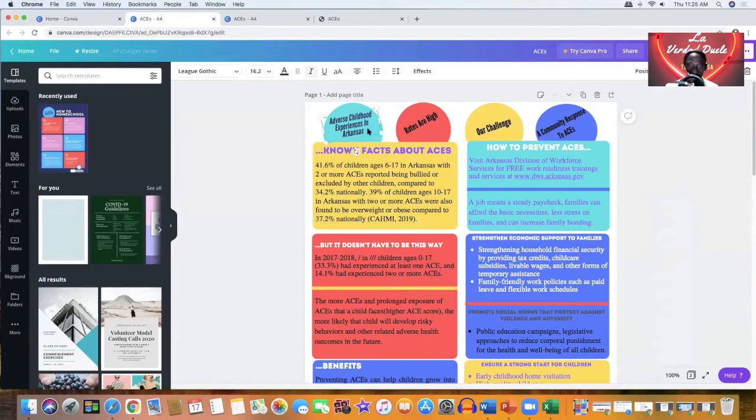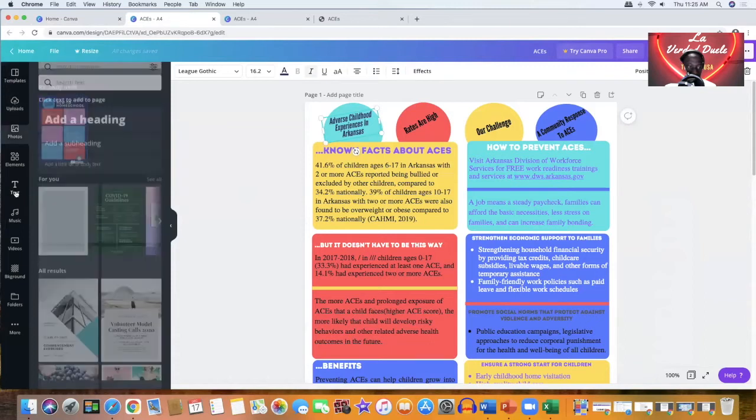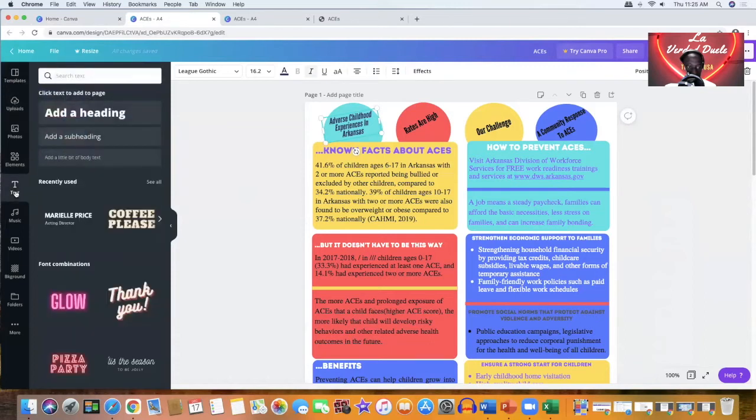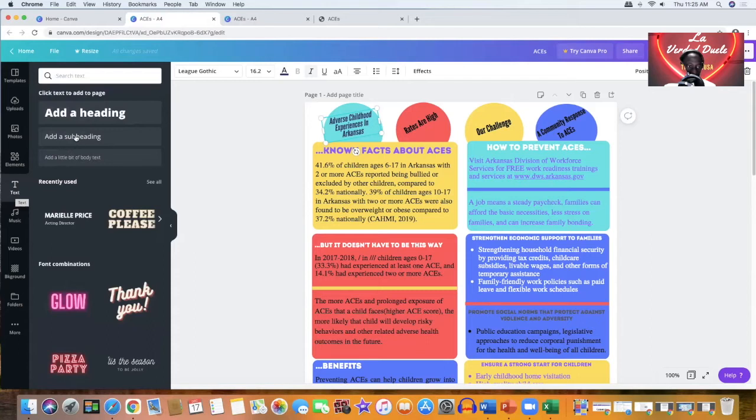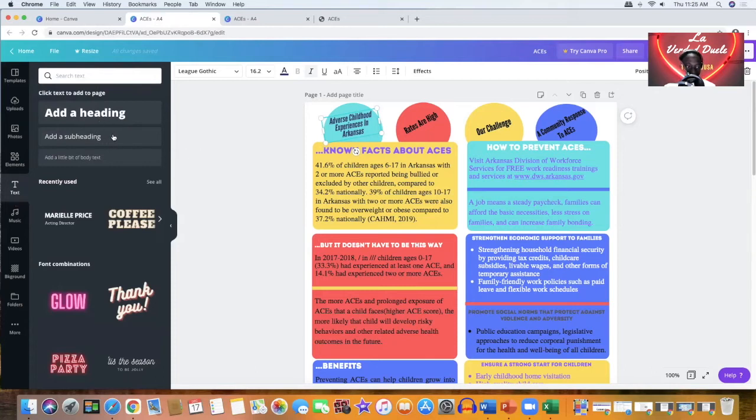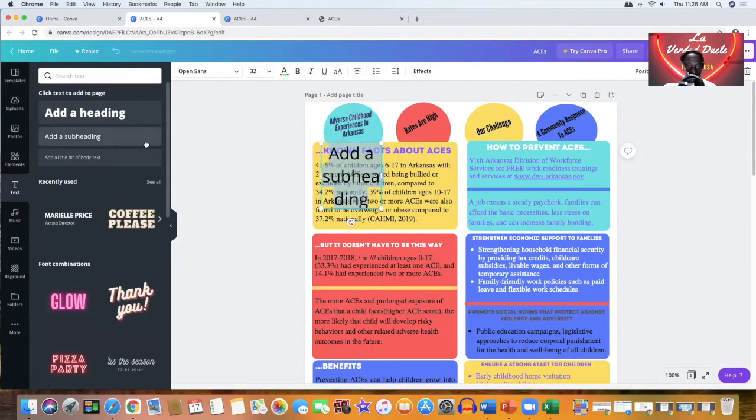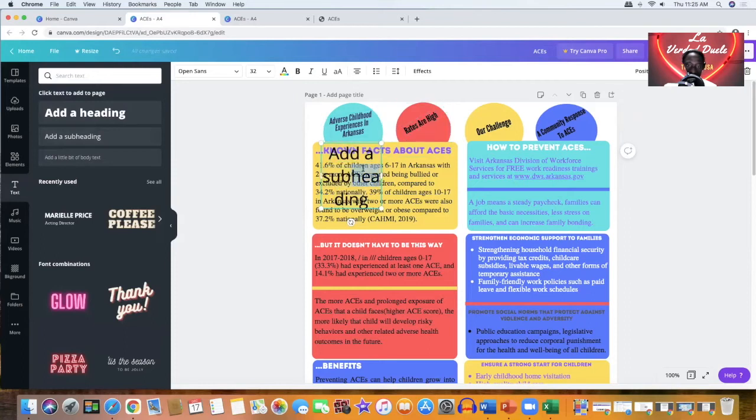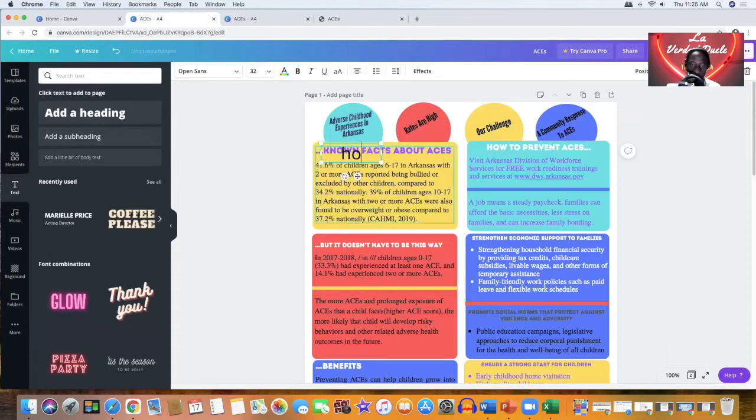To add text, you pretty much just go here and click text. When you click text, you have the option to add a header, a heading or add a subheading. So depending on how big you want the letters to be, you can click either one of these and you should be able to provide the information. So if I click this, it gives me this option right here.